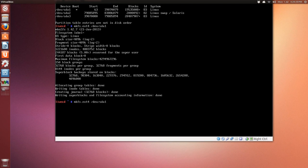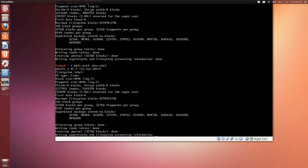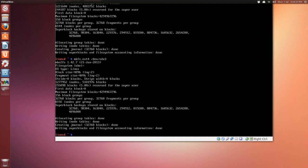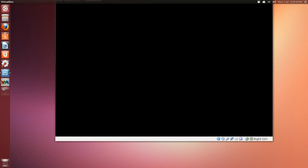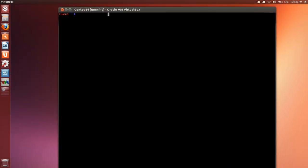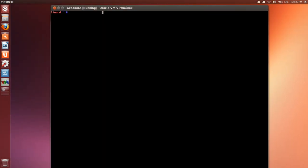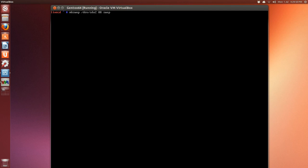For sda2, that's our swap, so mkswap on device sda2. Press Enter. Then turn it on with swapon on that same device.